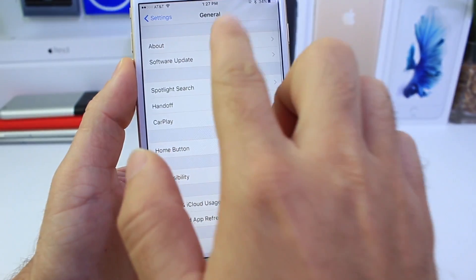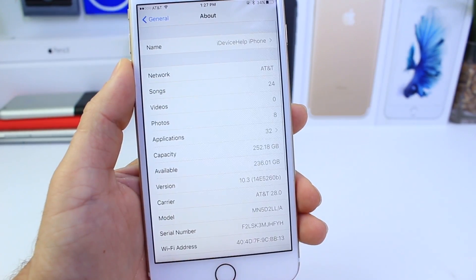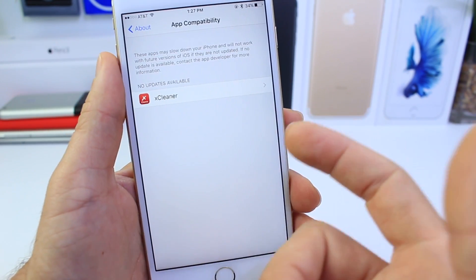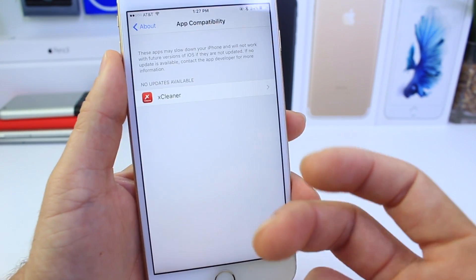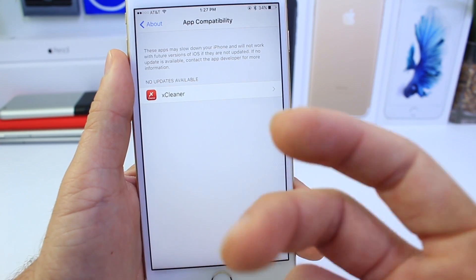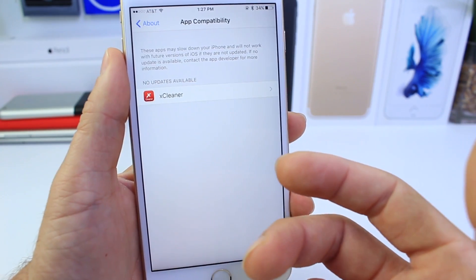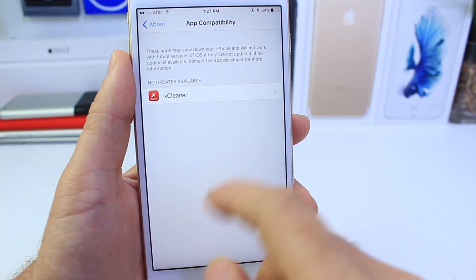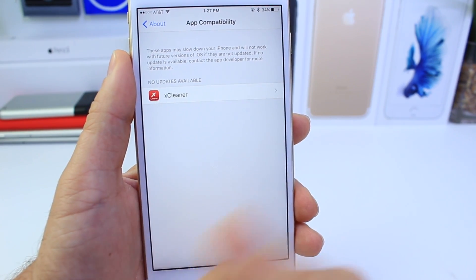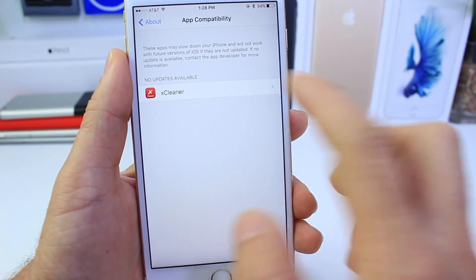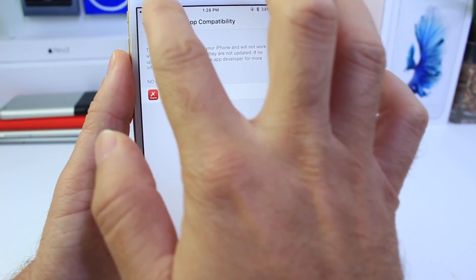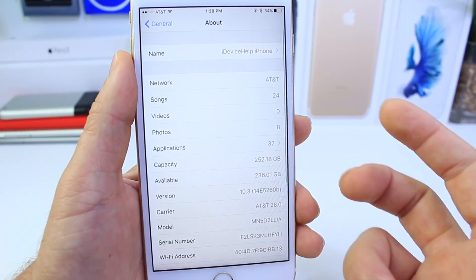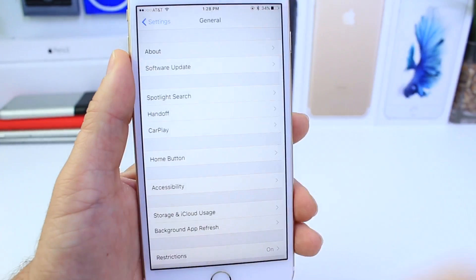If you tap on the General tab and then the About section, you now have an Applications section which allows you to see which applications aren't fully compatible with the latest OS running on your device. You can contact the developer directly through there, maybe request an update, and it gives you a better understanding of which applications could slow your device down.